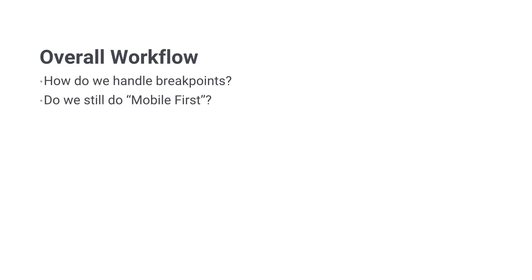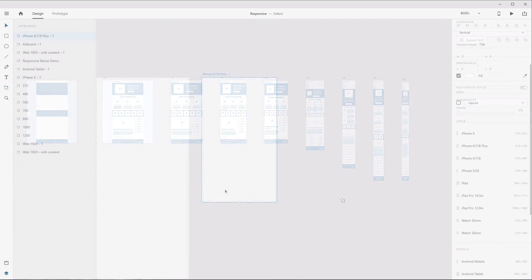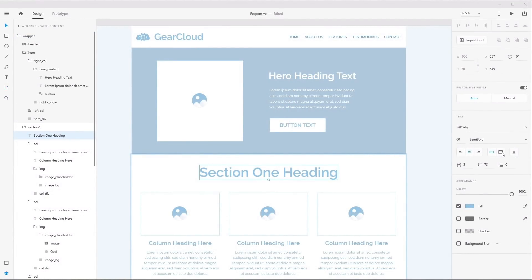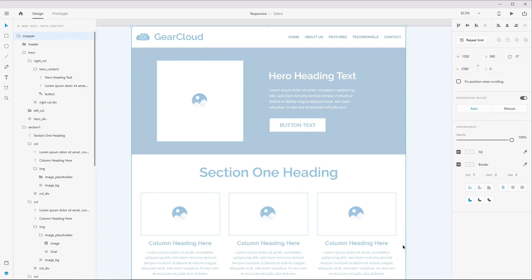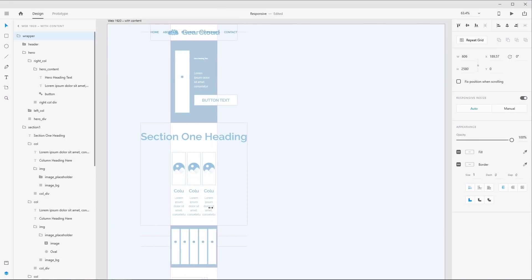XD itself is not an actual website, so you're not going to be able to create a fully functional responsive site inside this software. What you can do is create a series of artboards that depict how the design should look at various widths. One common approach — which I do not recommend — is just picking out specific devices and only designing mockups for those specific device widths, such as 1200 pixels for desktop, 1024 for tablet, and 320 for a phone.